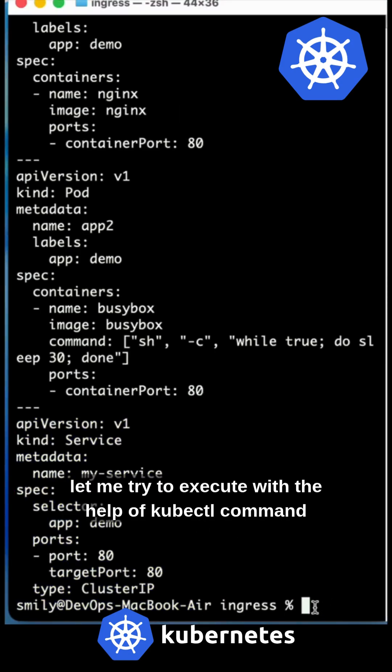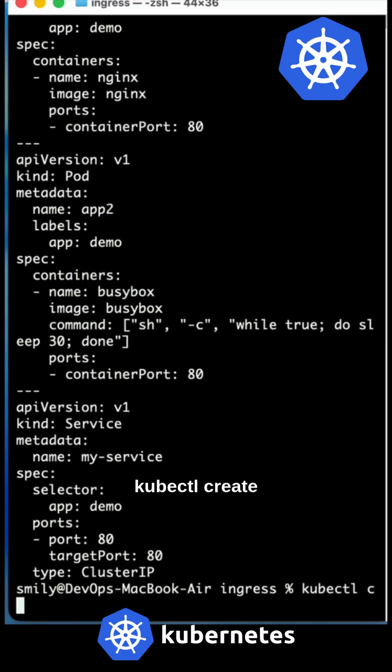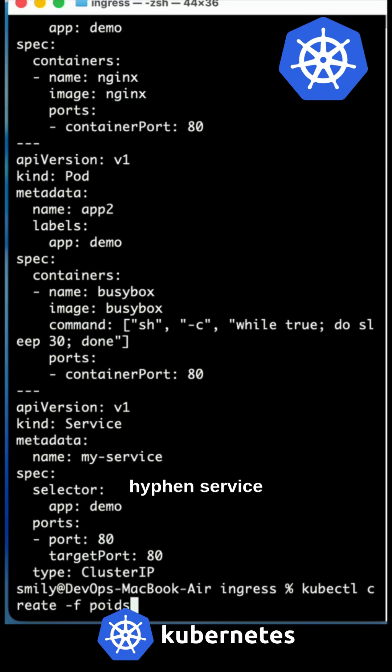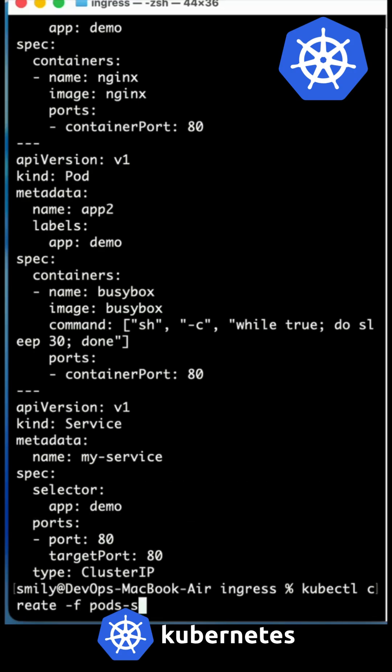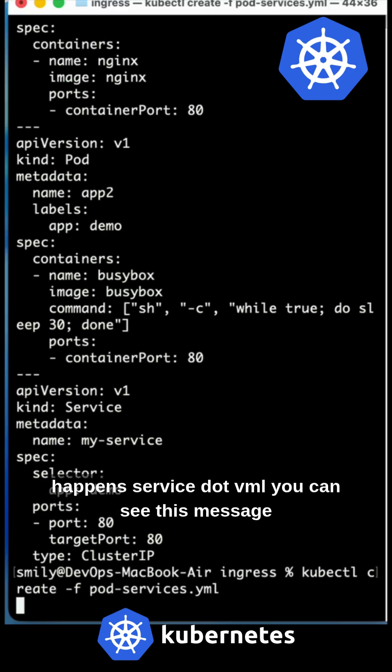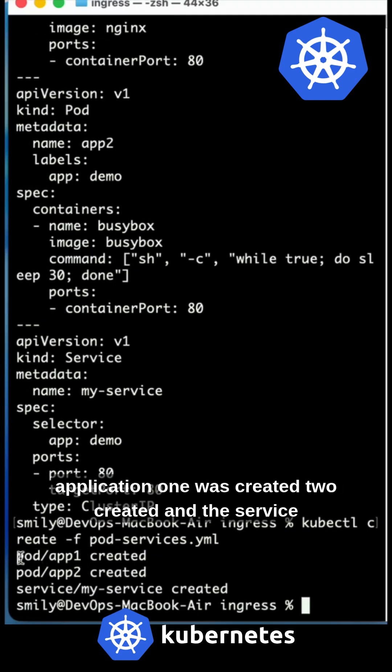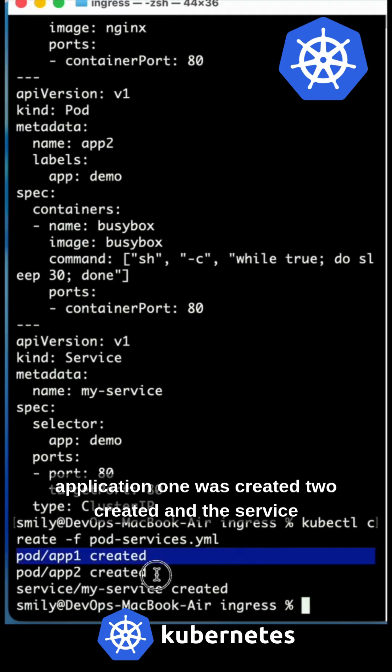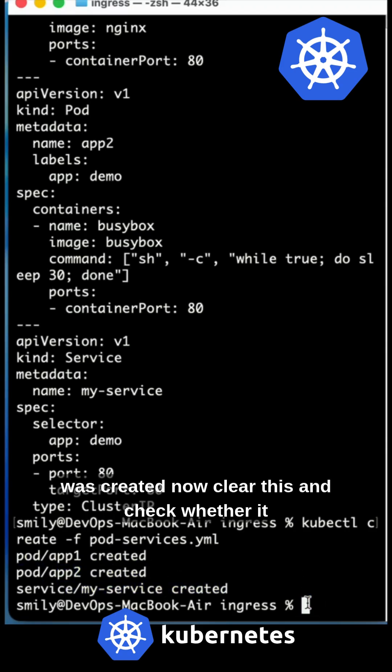Now let me try to execute with the help of kubectl command with these two pods with the service. So kubectl create -f pods-service.yml. You can see this message: application one was created, application two was created, and the service was created.